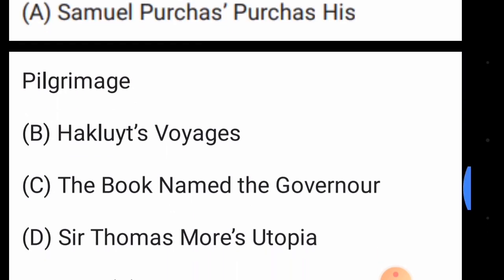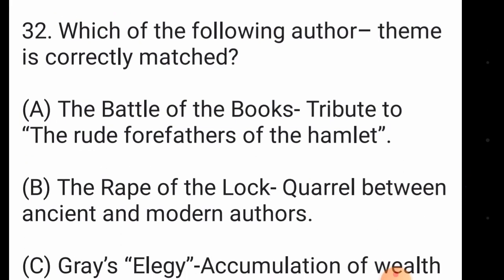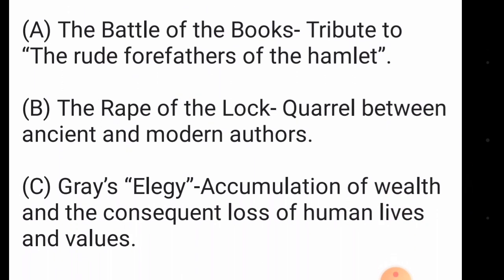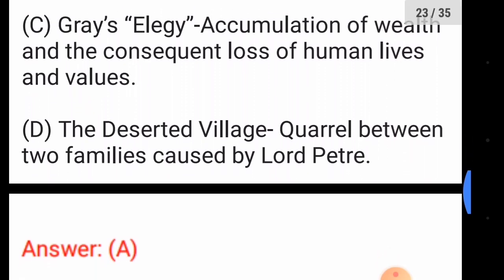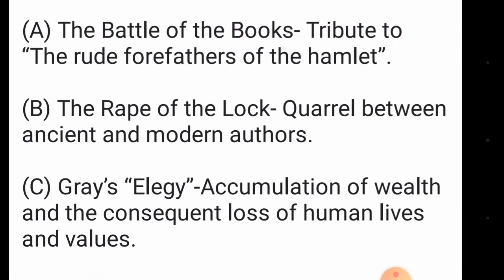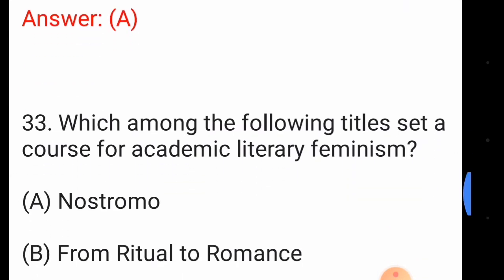Question number thirty-one: Kubla Khan takes its epigraph from — the answer is option number A, Samuel Purchas's 'Purchas His Pilgrimage'. Question number thirty-two: which of the following author-theme pairs is correctly matched? The answer is option number A — 'The Battle of the Books' tribute to the forefathers of Hamlet.